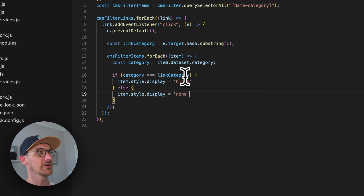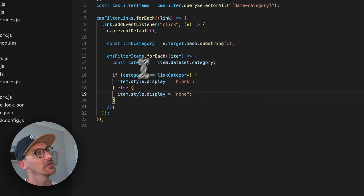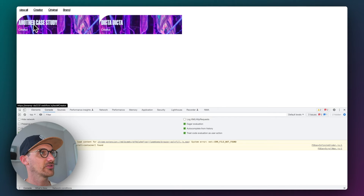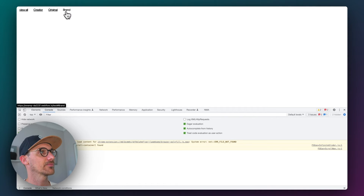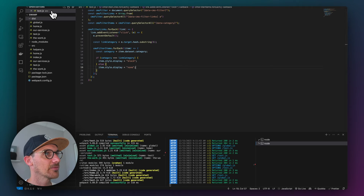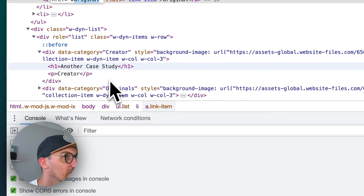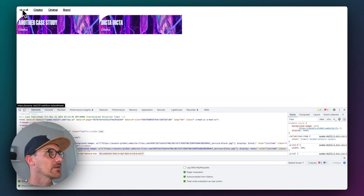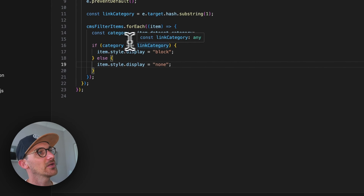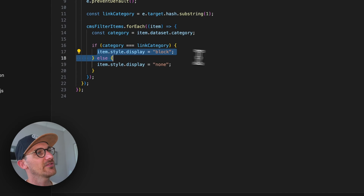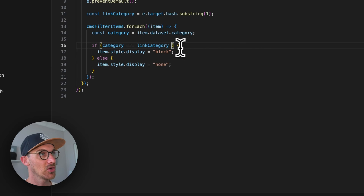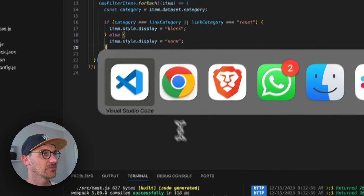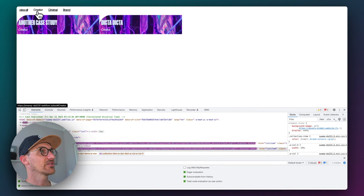That was crazy simple! Let's check if it works — there we go: Creator, Brand, Originals working. The only other thing is to handle the reset button. We want to display block, and we already have a line of code that does that, so we can just say: if linkCategory equals 'reset' — show them all. That should be everything. Perfect.